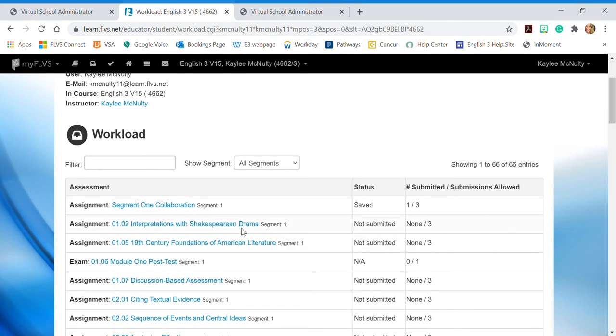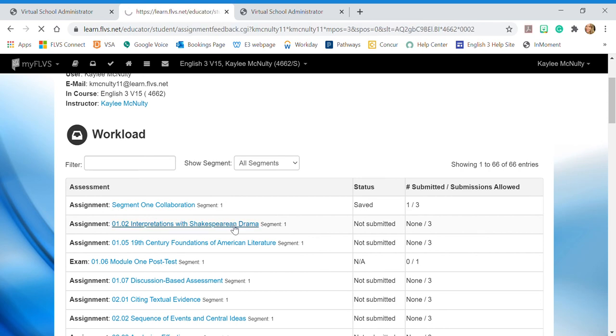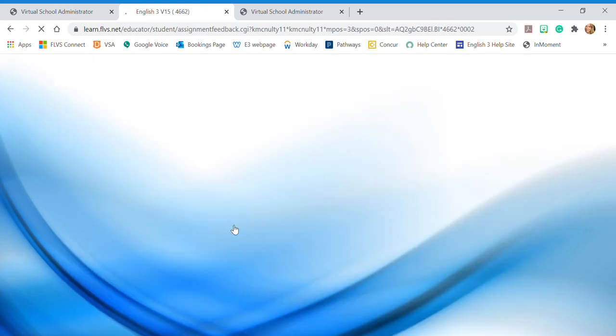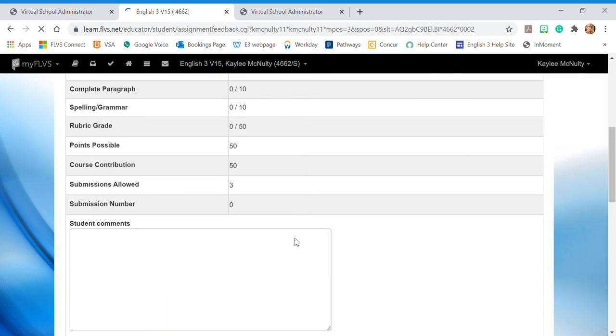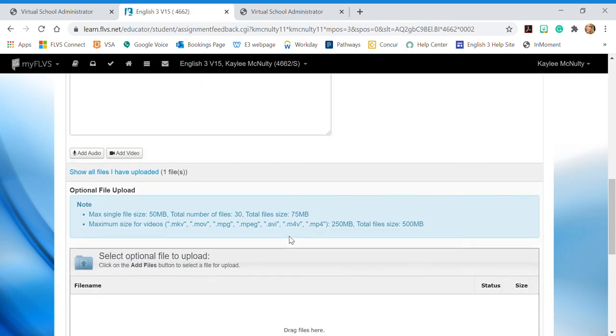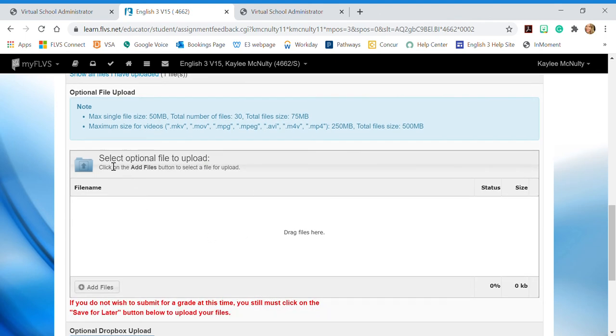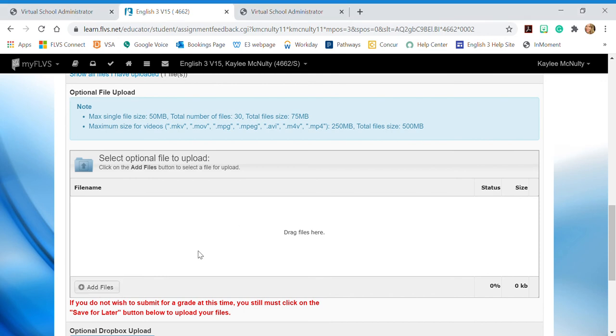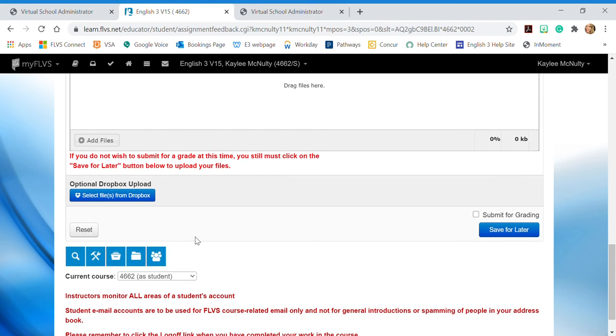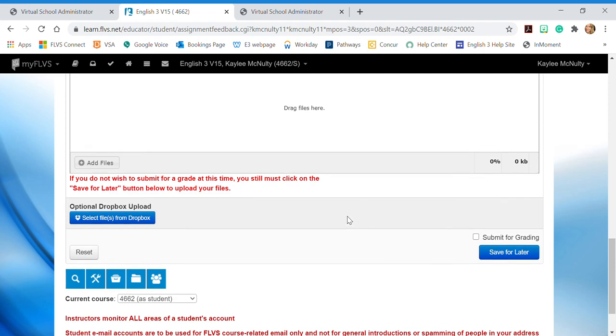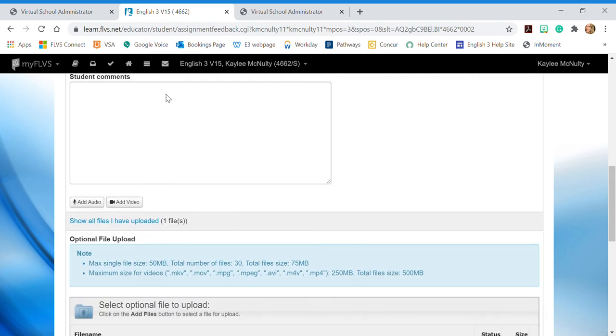And then I'm going to click into my 1.02 assignment itself, scroll down, and I'm going to attach my work here where it says select optional file to upload. I would click add file and then I would add it for wherever I saved my document. Once I finished that, I would check this submit for grading box and then I would click submit for grading and that's it.